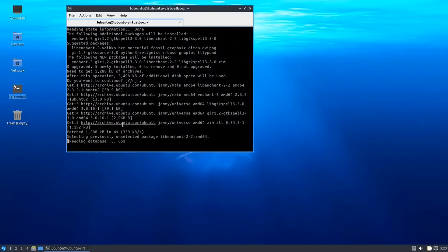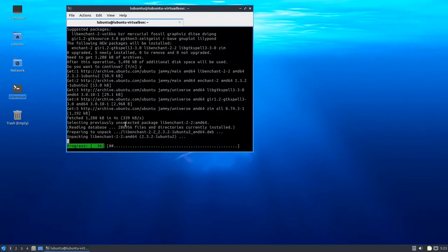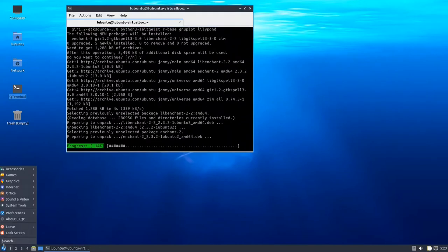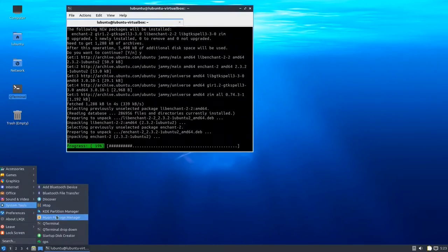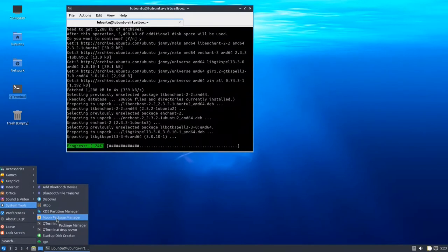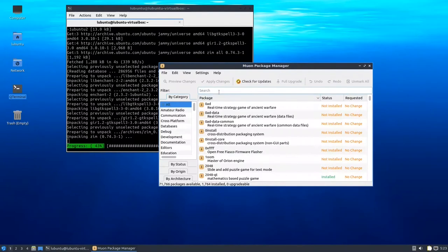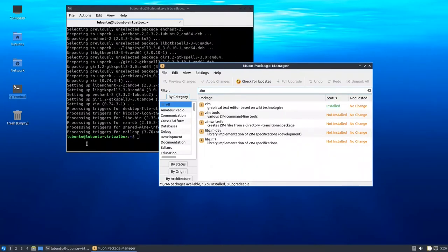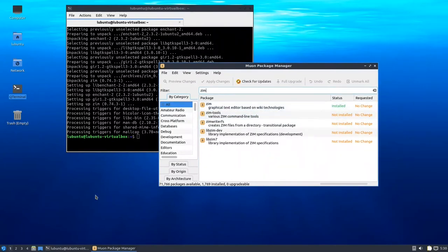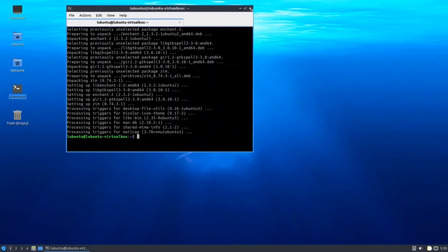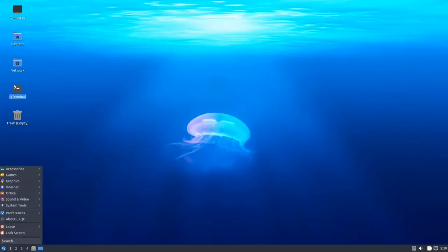Another method if you don't want to use the terminal is to go to System and open the Muon Package Manager. This is the Muon Package Manager — if you want to install any application, you can use either the package manager or the terminal. As you can see, Zim is now installed.